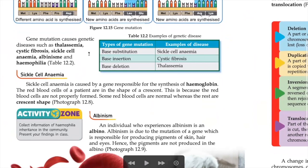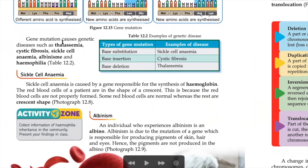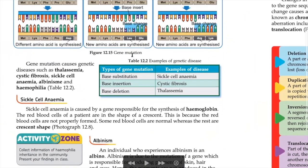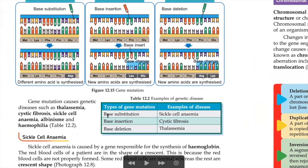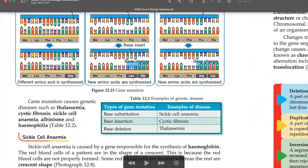So let's look at what are the consequences of gene mutation. Gene mutation can cause genetic diseases such as thalassemia, cystic fibrosis, sickle cell anemia, and others. For example, if base substitution occurs...